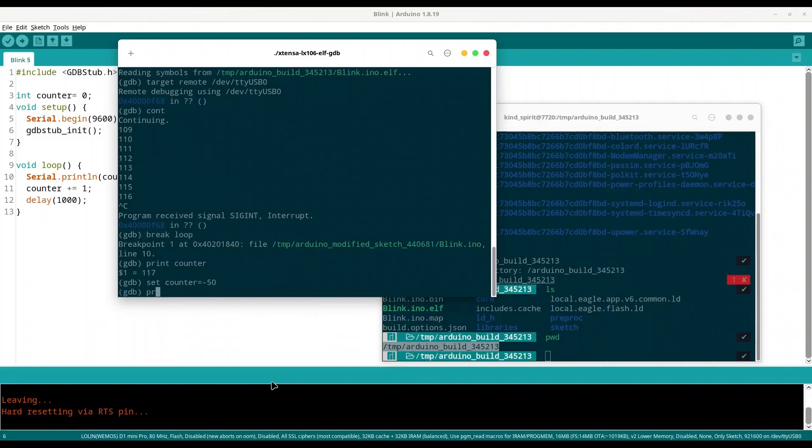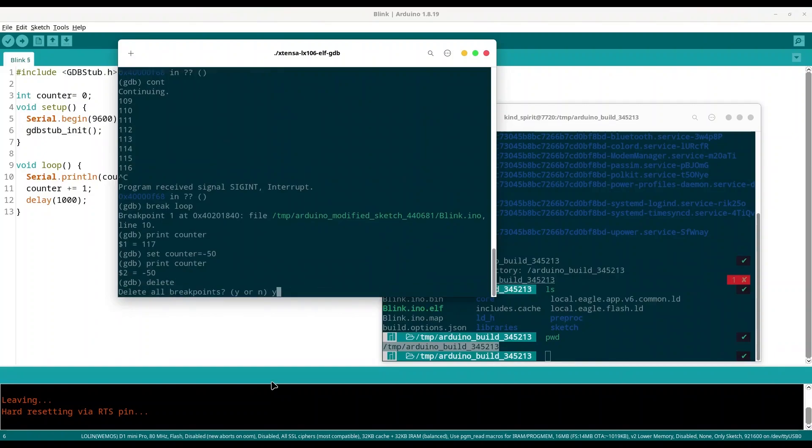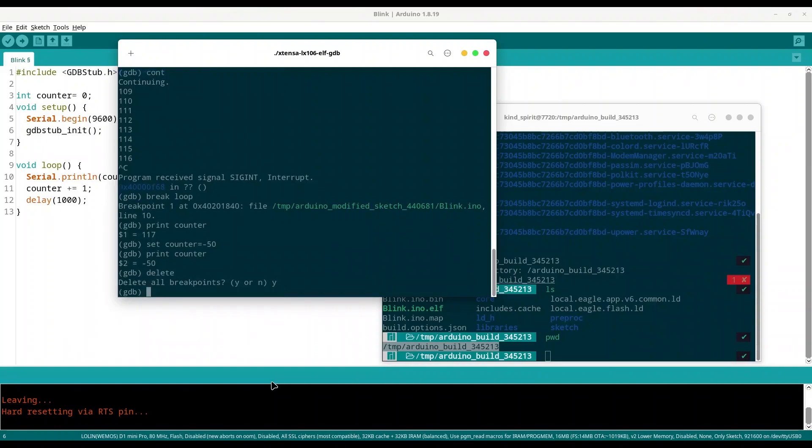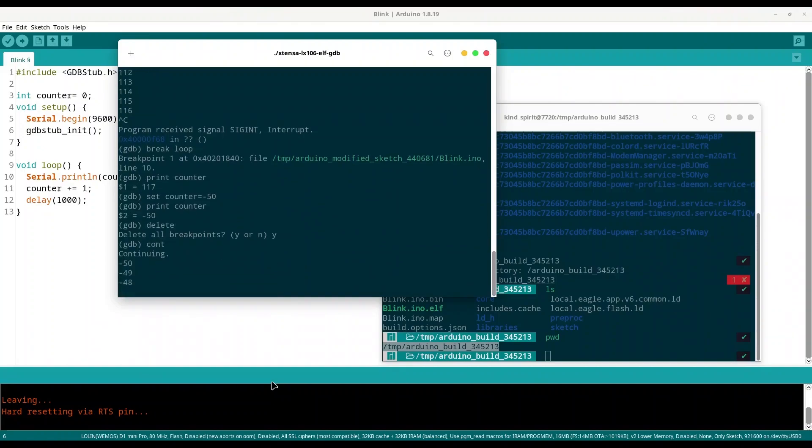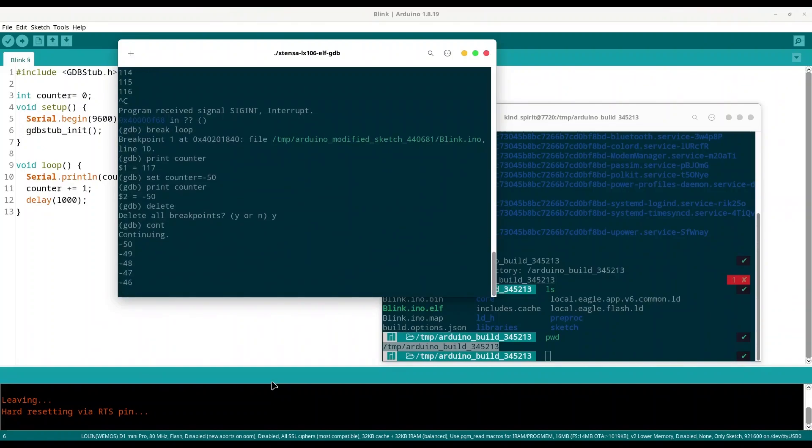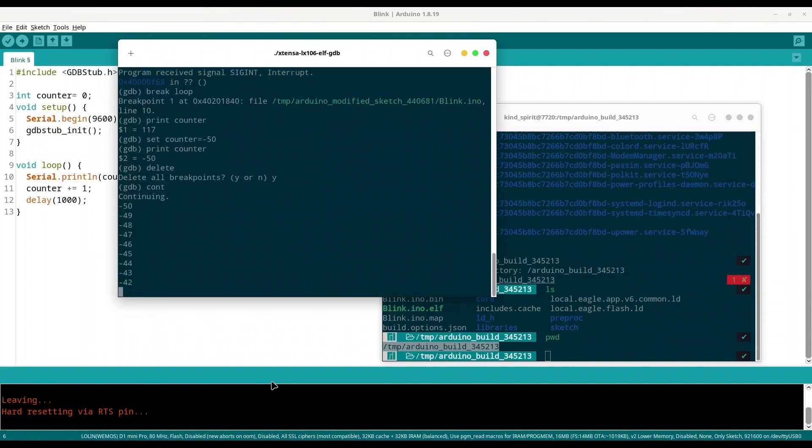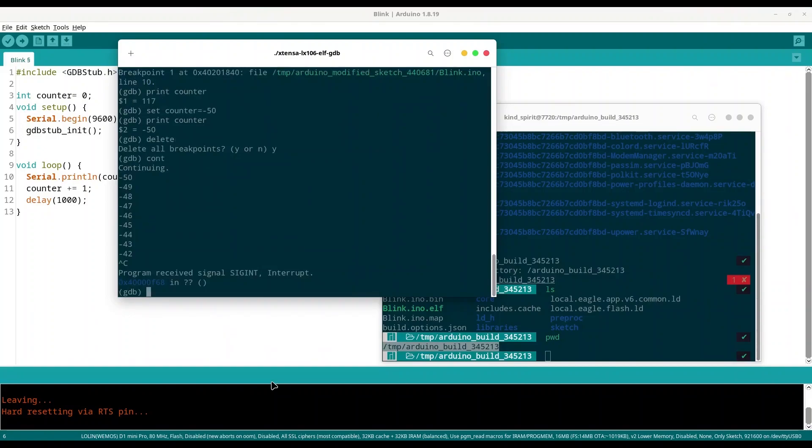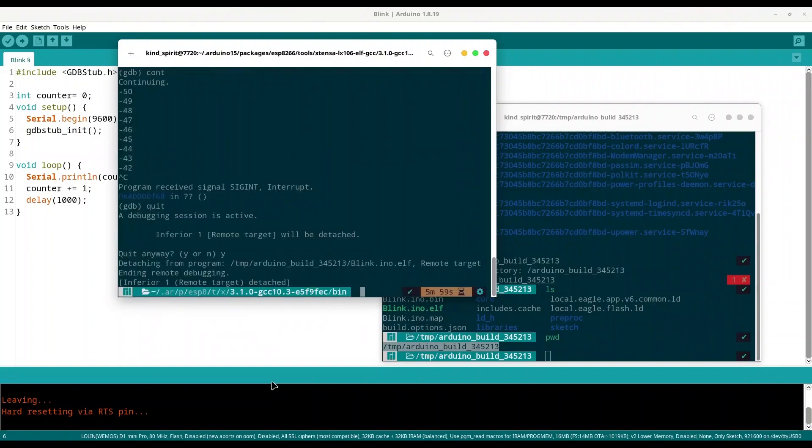And now I'm going to print my counter once again and we got value of -50. If you have multiple breakpoints you are going to use command next in order to jump between them. For now I'm just going to delete my existing breakpoint with command delete, provide y, and now I'm just going to continue with execution with command cont. You see we are counting from -50, -49, and so on. Now I'm going to type control C and I'm going to quit from my debugger. So guys, that's all for this episode. I hope that you have learned something interesting, so please like, subscribe and see ya.